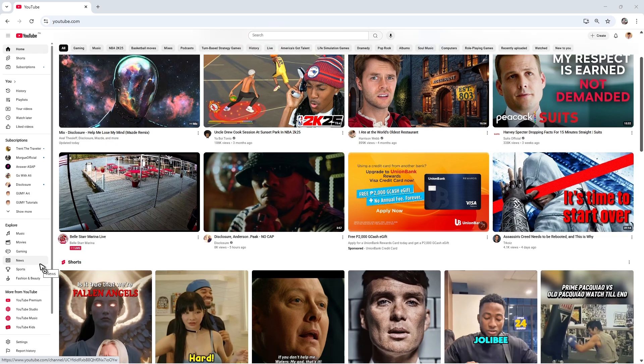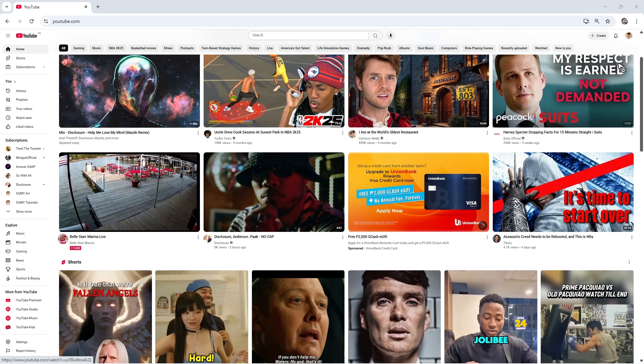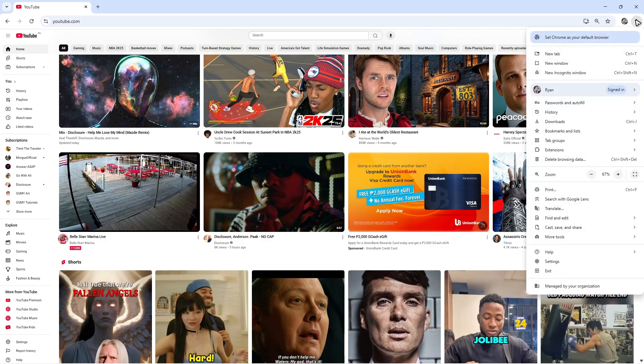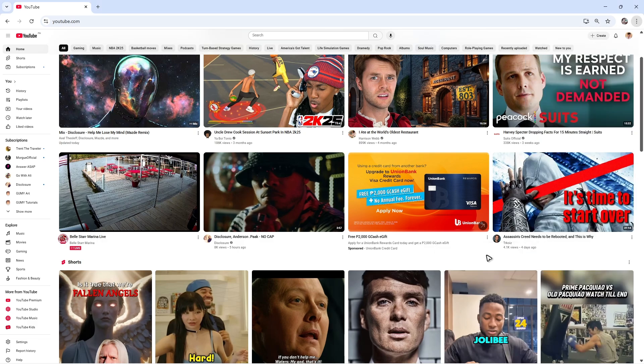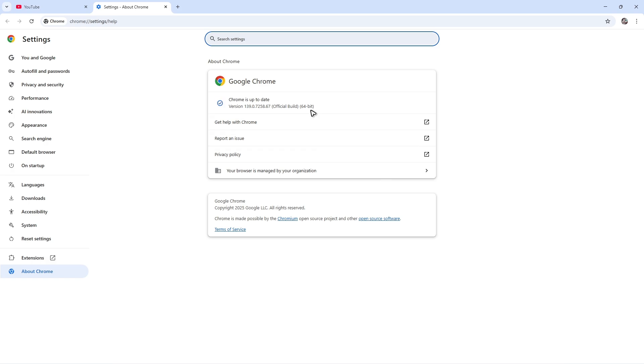First, in your browser, go to the top right, click on the three dots, now click on Help, then click on About Google Chrome. There'll be an update process right here. If there's an update, just wait for it.